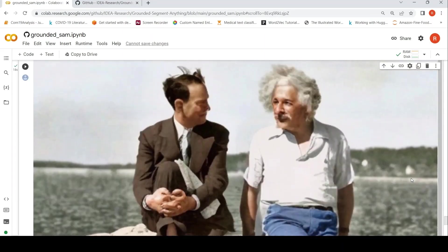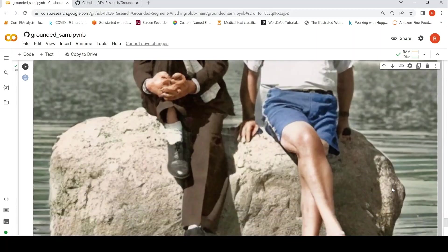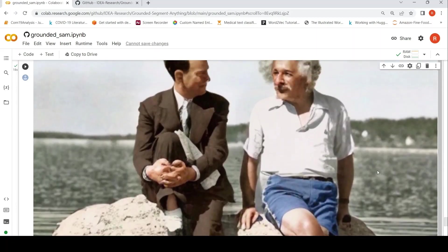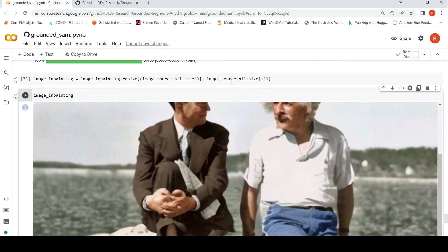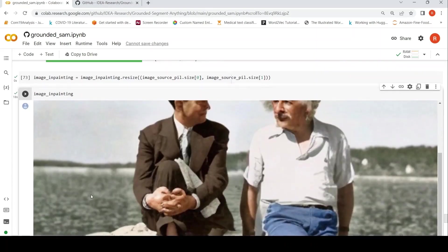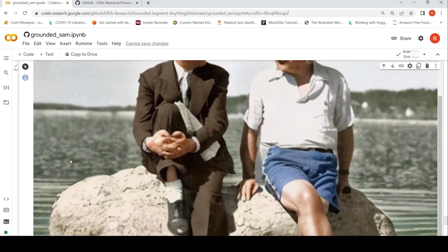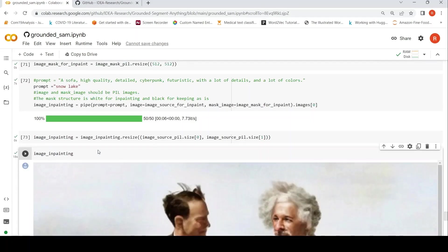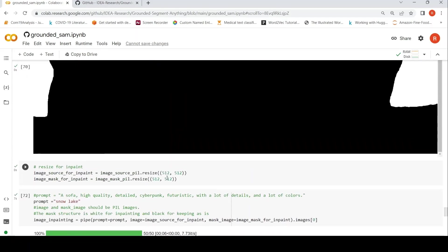Yeah, my prompt was not that great over here. But yeah, it's able to do some kind of filling up this particular image, basically inpainting over here. Though the water has changed a little bit over here, but does not look like snow.